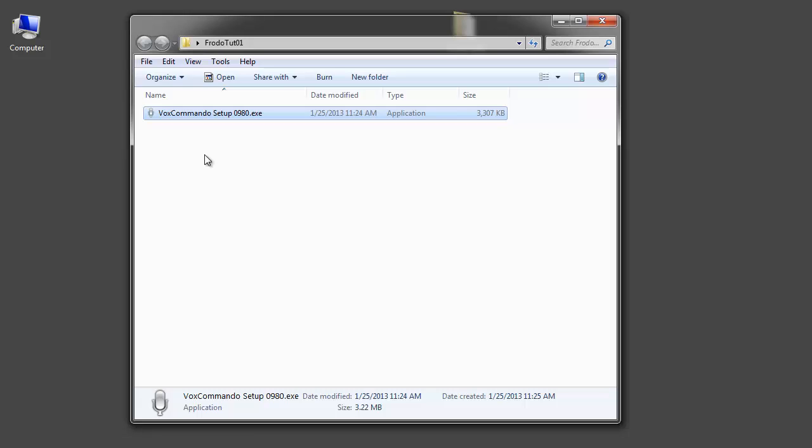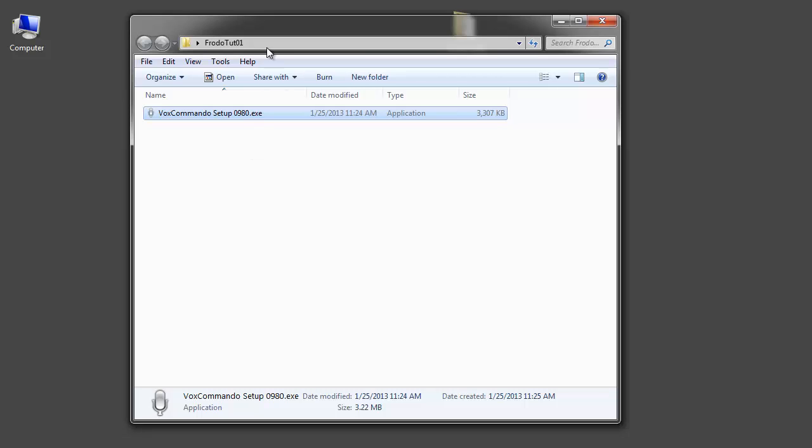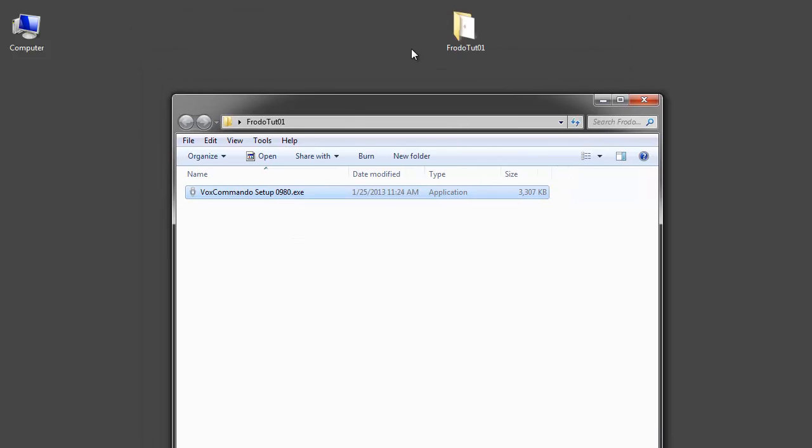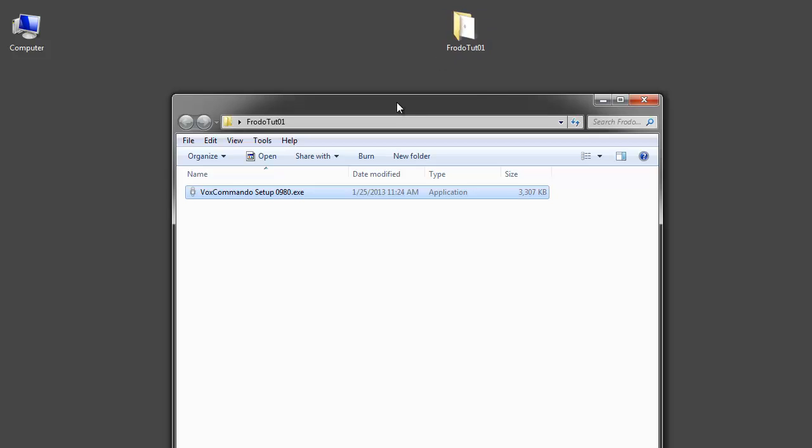Put it into any folder on your computer. As usual you should not put it in a protected location where Windows security or user account control is going to interfere. In my case I have a folder on my desktop. You could put it on your C drive. Just don't put it in a protected location like program files.